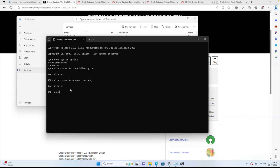Now I'll connect to the HR account. Here you can find a table called Employees. You can see 107 records are available. We'll connect this table, read this data, and load it into Data Lake Gen2 as a file.